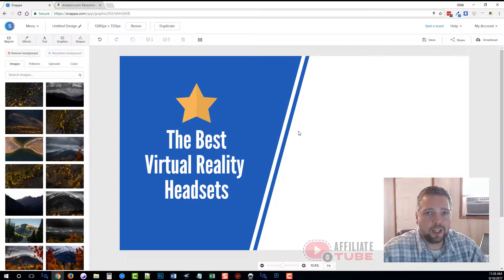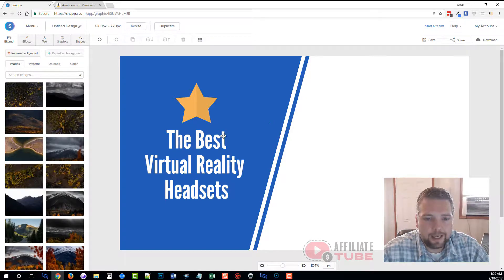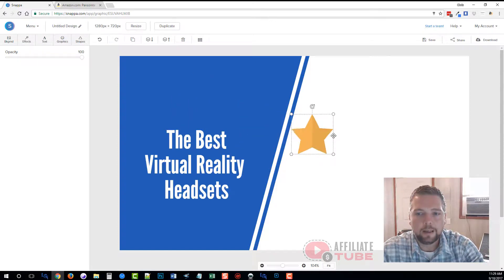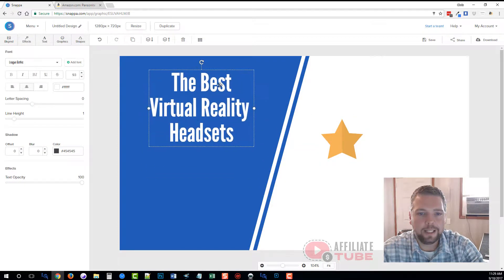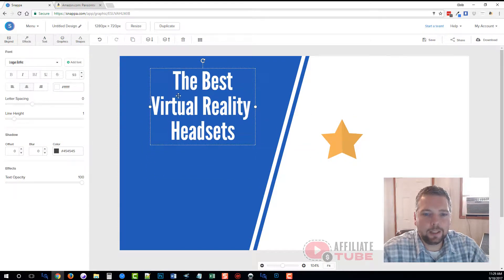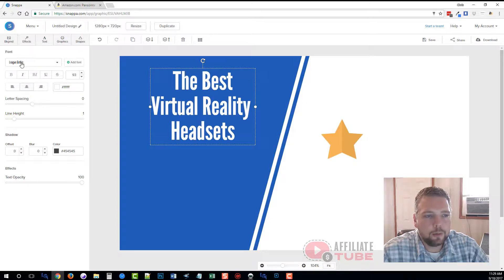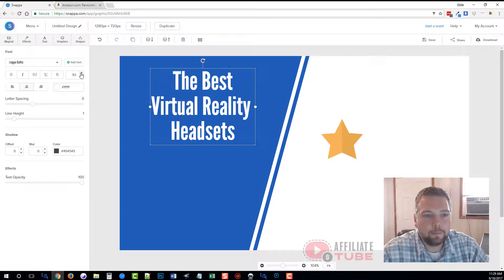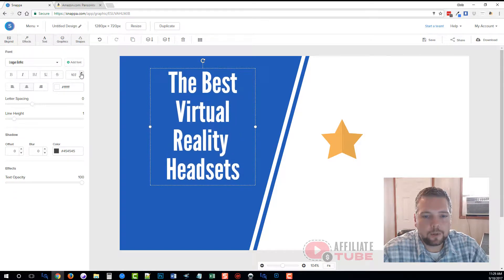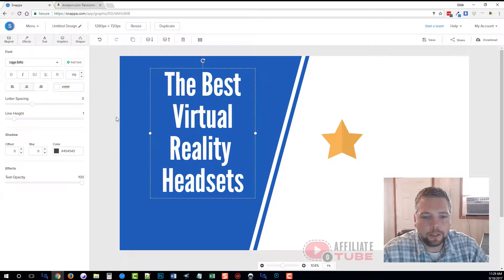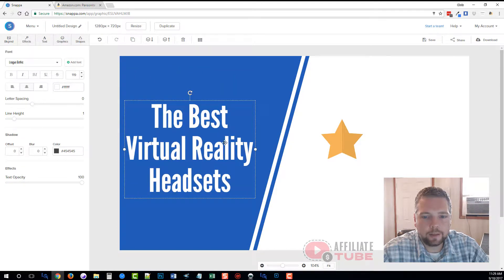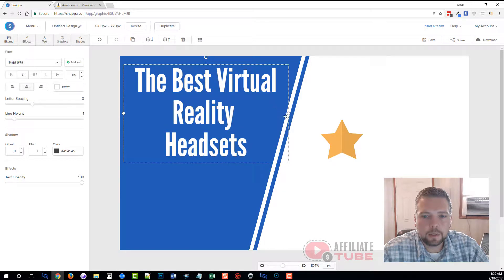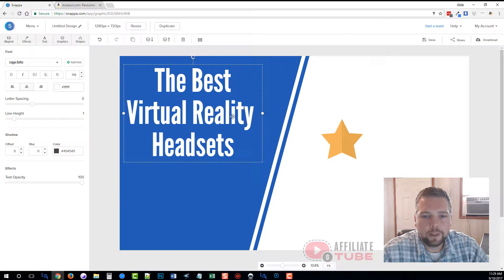What I do want to make sure it has is 'the best virtual reality headsets.' I want to make that bigger so it can be seen easily. It's going to allow me to click on this text. I can change it if I want, or I can just come over here. I can change the font size. I can add my own fonts if I want, but for this I'm just going to go ahead and make it a little bit larger, and we can drag the text.